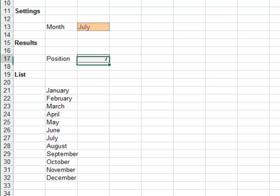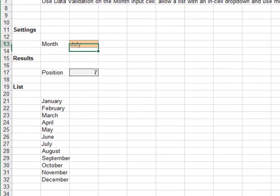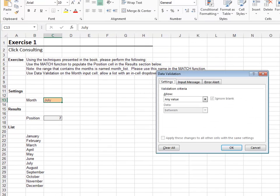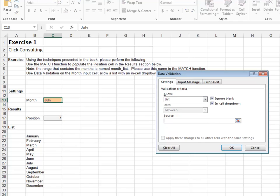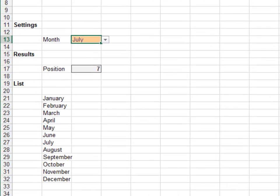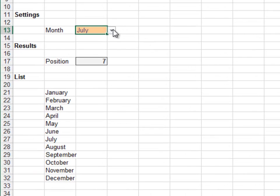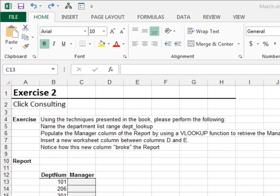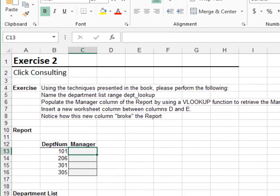Next, use data validation on the input cell to restrict entry to valid months. Allow a list equal to month_list. Now let's pick a different month and ensure everything works as expected. Looks good.